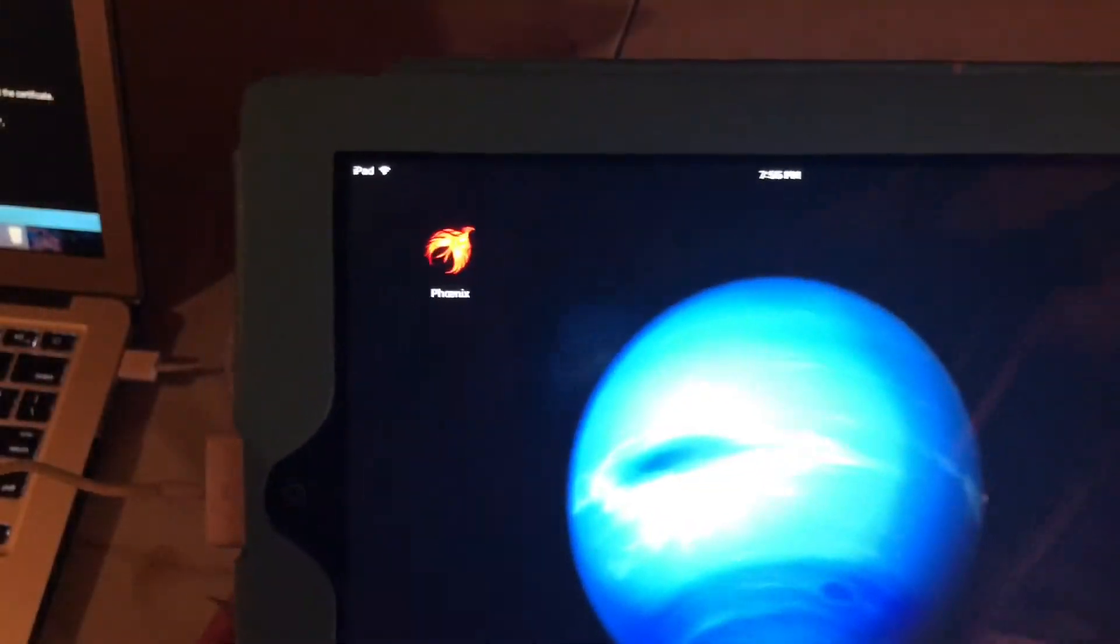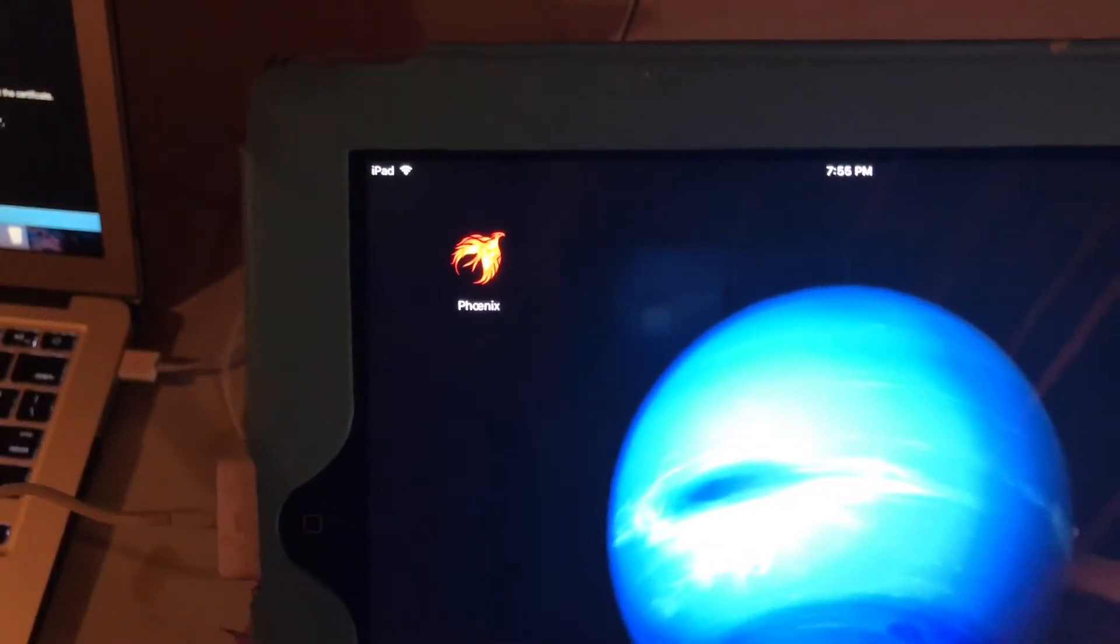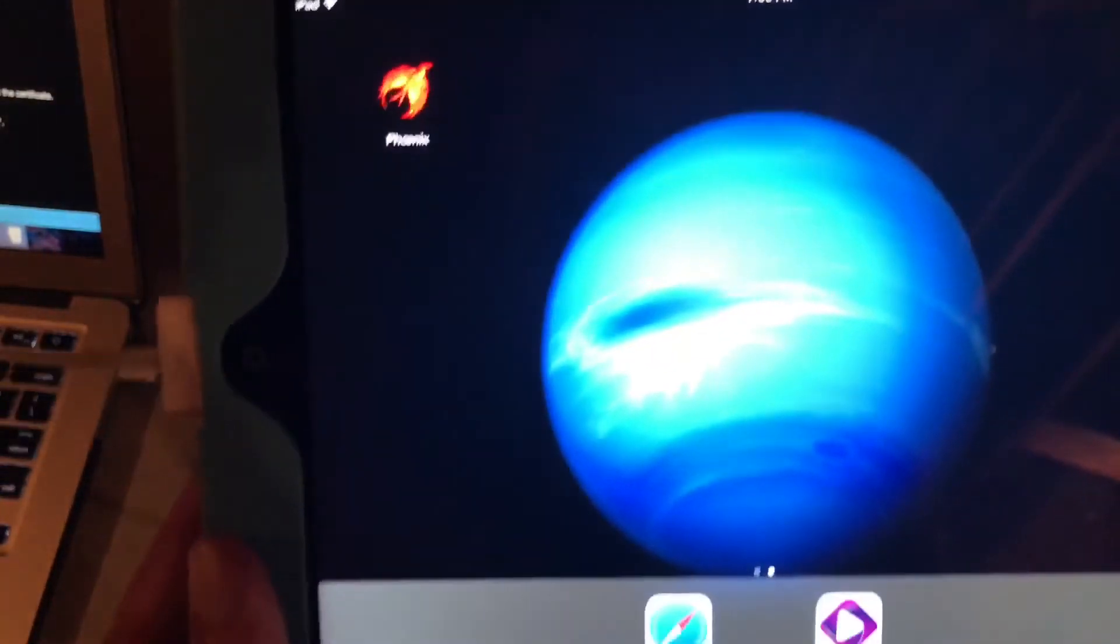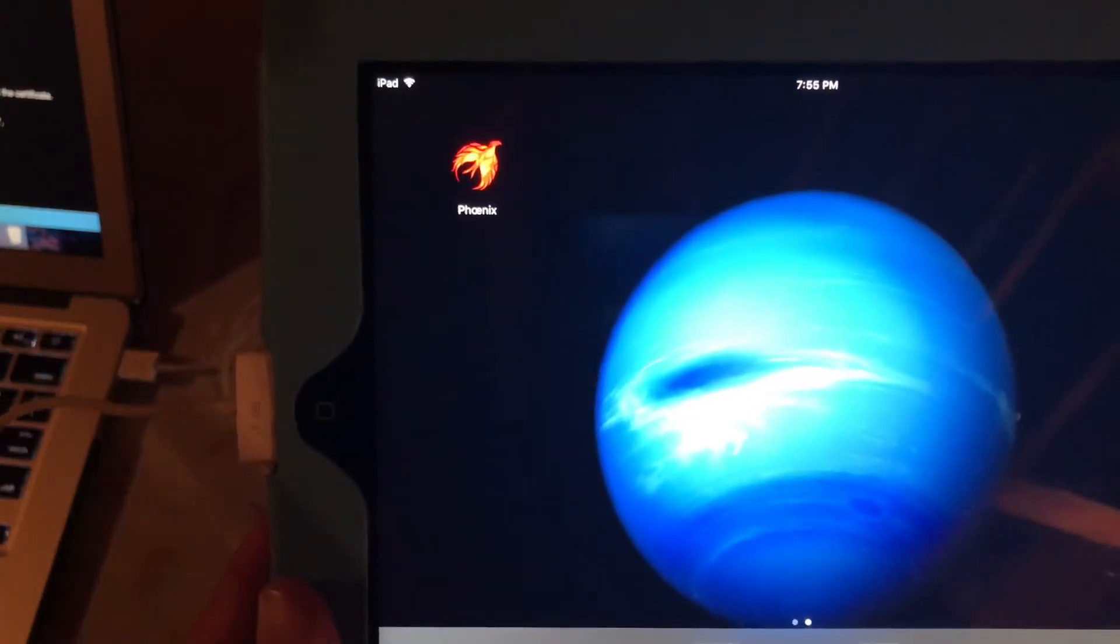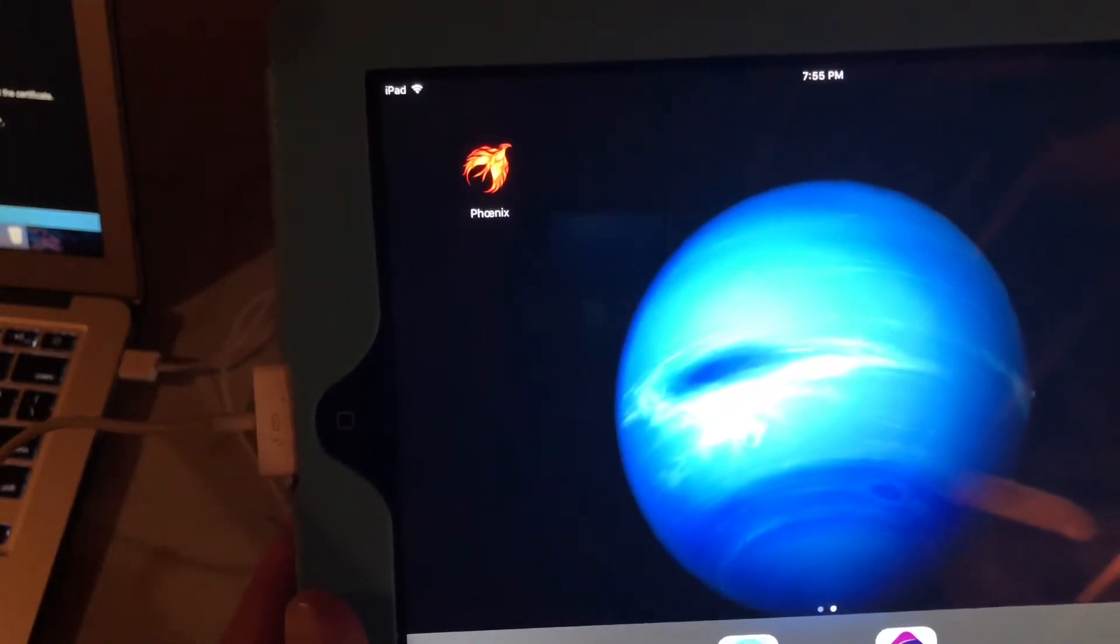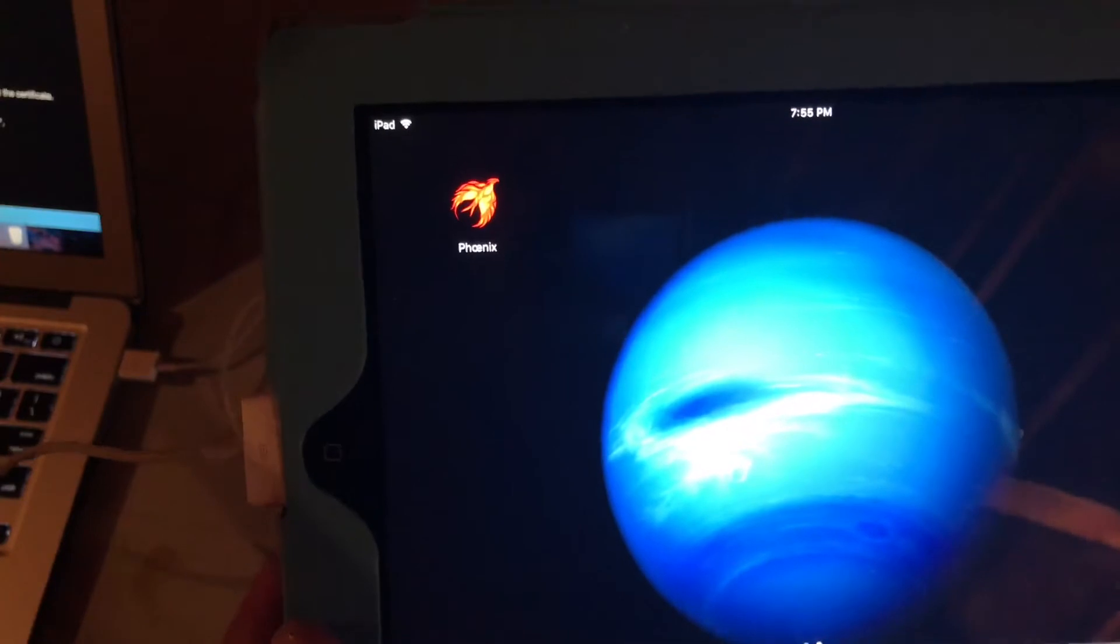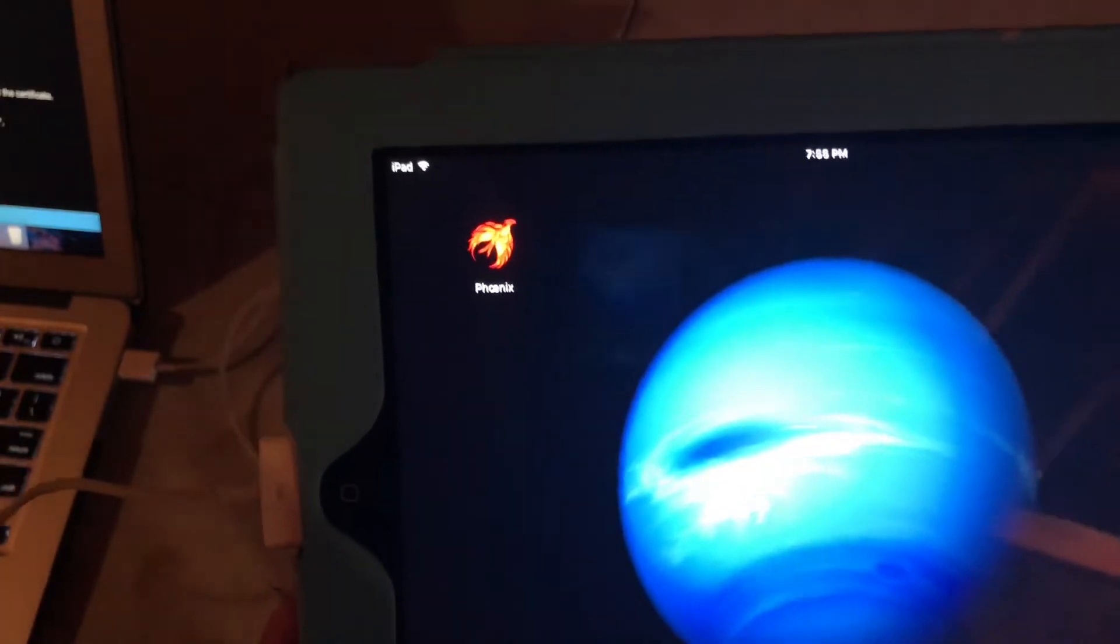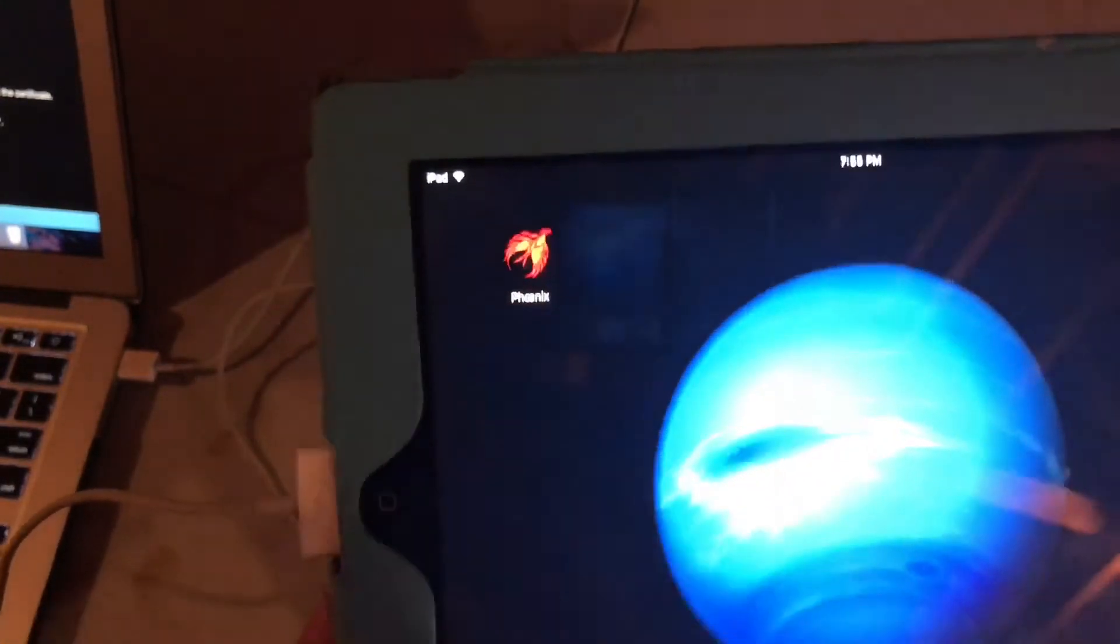So now we're back. As you can see we have the Phoenix icon on the home screen here. So we're going to launch it. And that process took about a minute, minute and a half. So to get it on the device we're going to launch it.